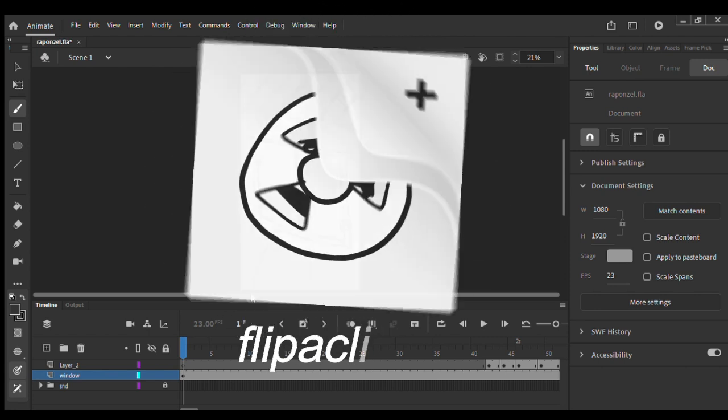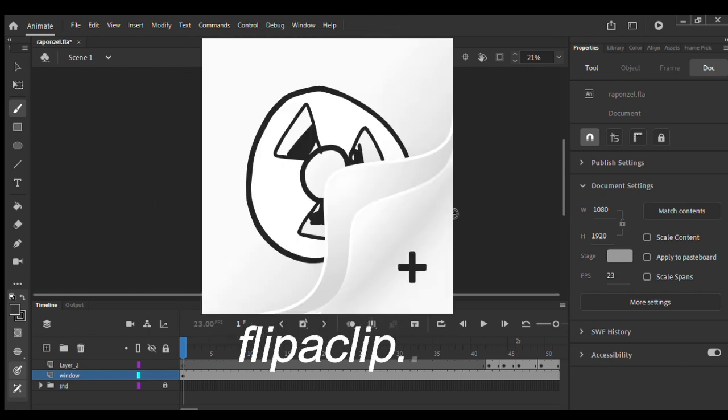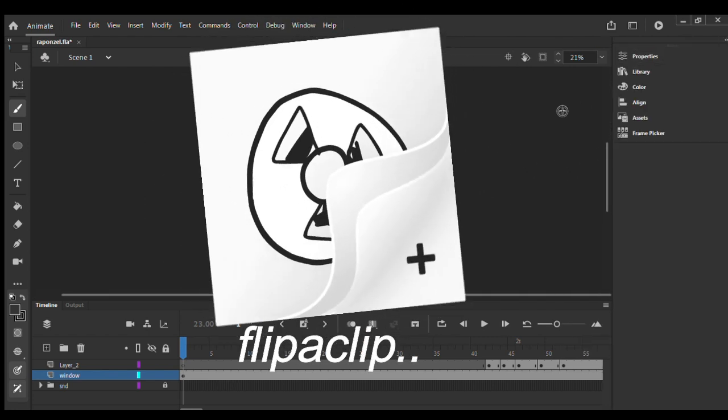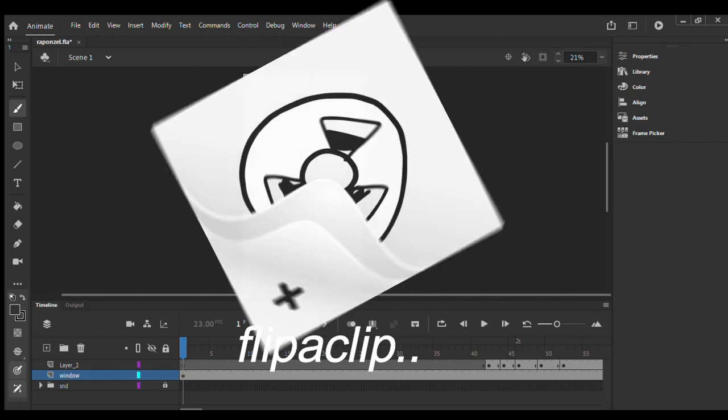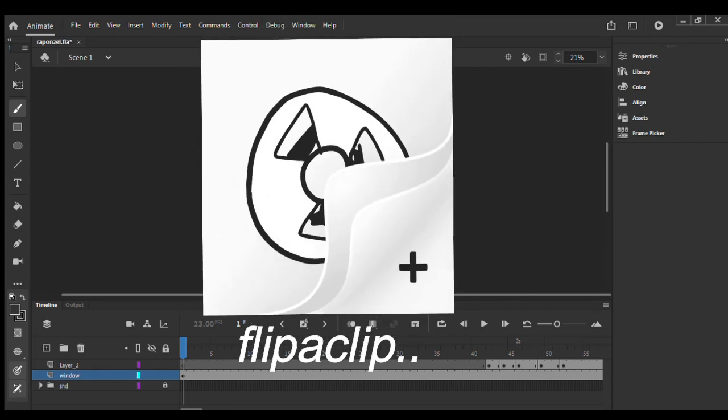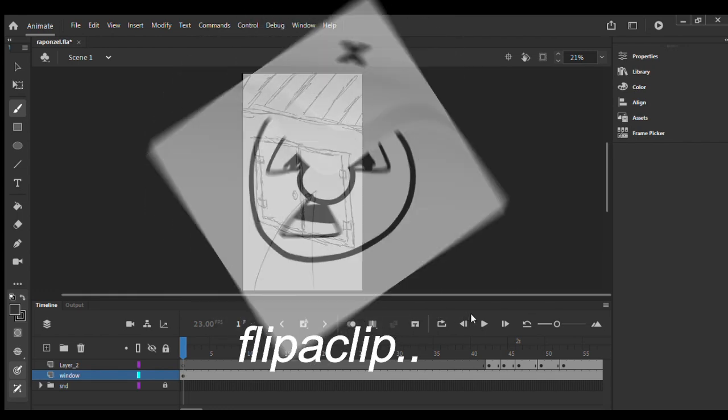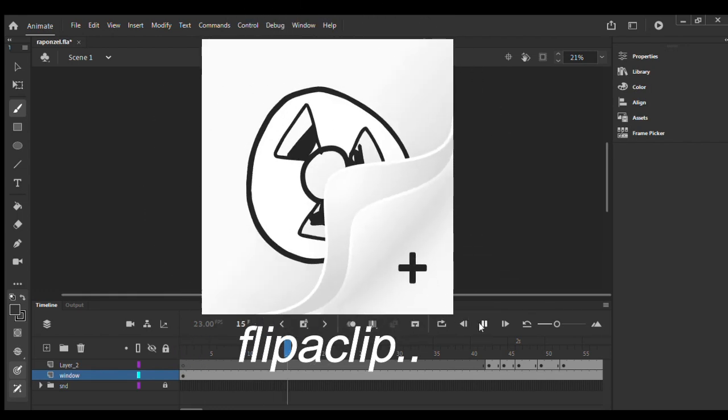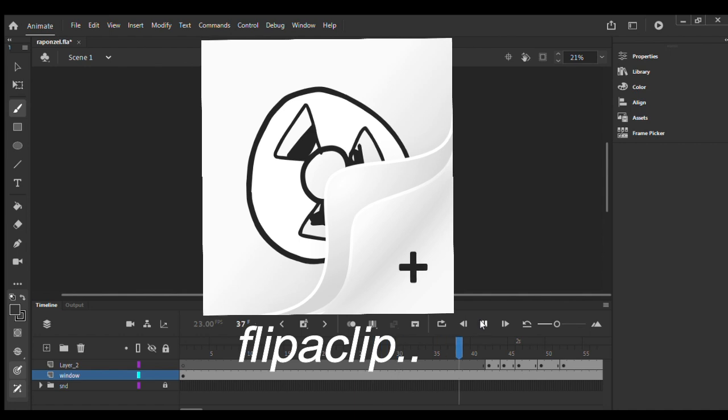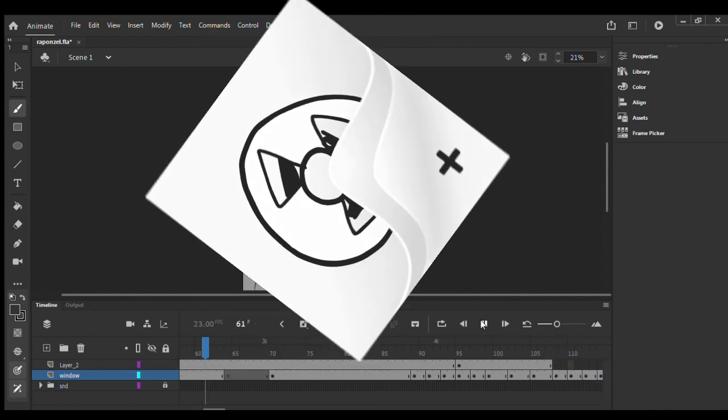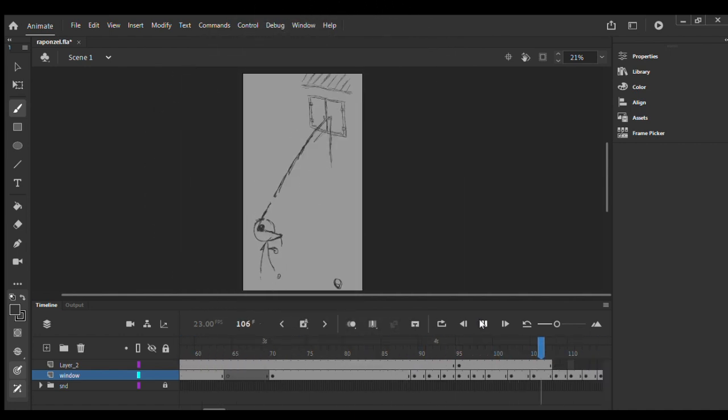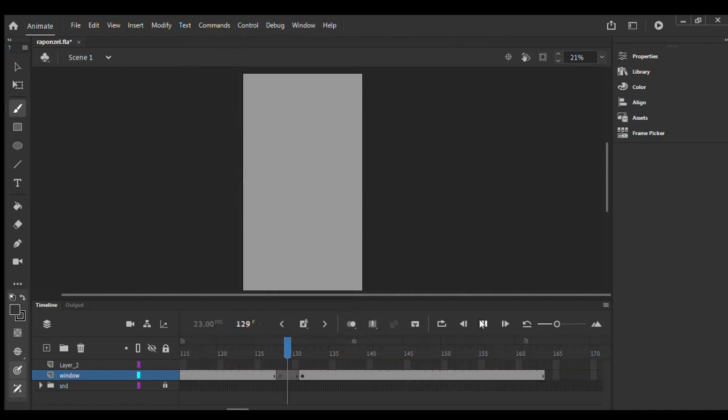FlipaClip is one of the best free 2D animation apps for everyone, though you have to pay for the premium version. For this video I decided to work on Adobe Animate to make today's animation.